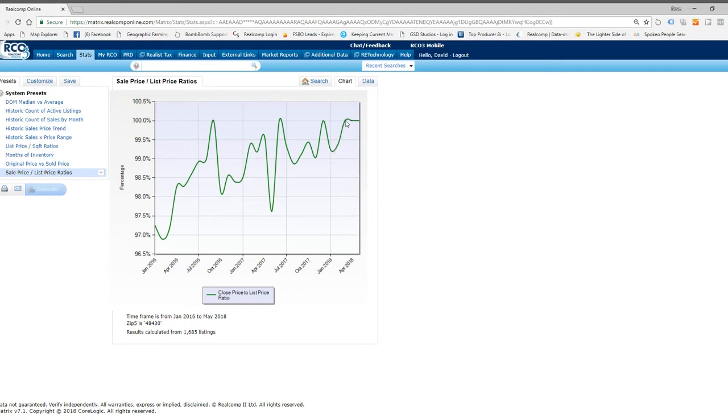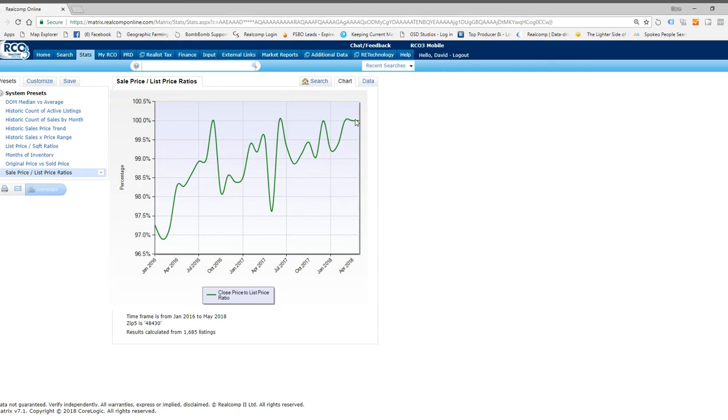And all of a sudden, right now we're getting into, you'd say about March and April. And can you see what's happening? Everything is selling almost at 100% of the asking or listing price. That's crazy, folks. What we're getting, this is causing multiple offers and homes being sold higher than what's being asked.